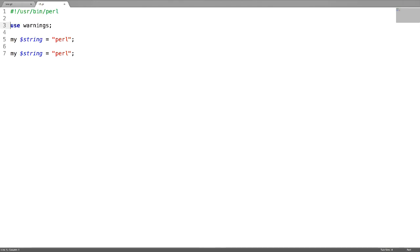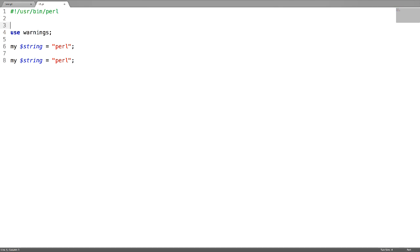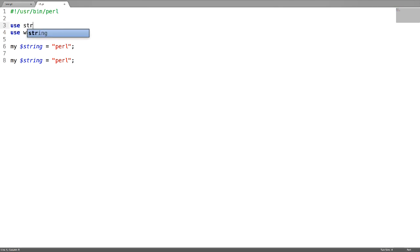It's always a very good habit while writing a Perl script to use both of these pragmas for a cleaner code.